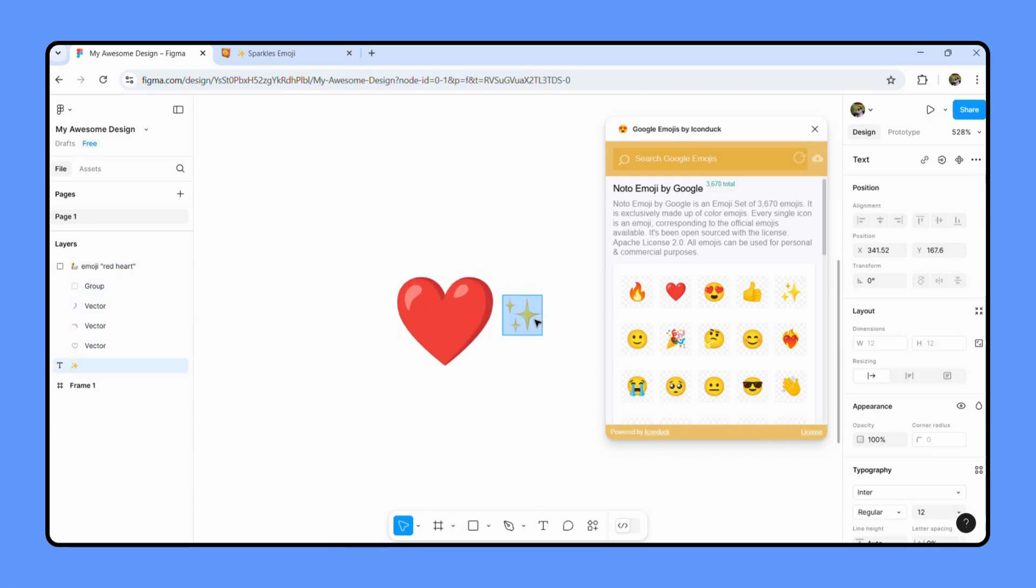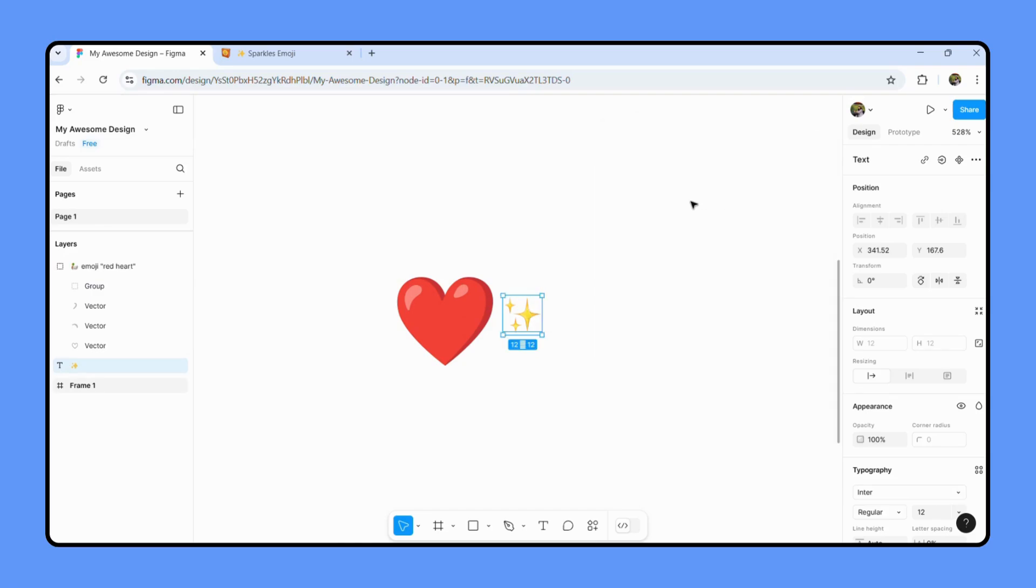And yeah, that's how you can easily add emojis. I can also manage it like this. Yeah, so this is how you can easily add emojis in Figma. I hope you found this tutorial helpful.